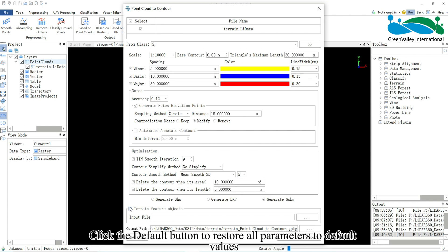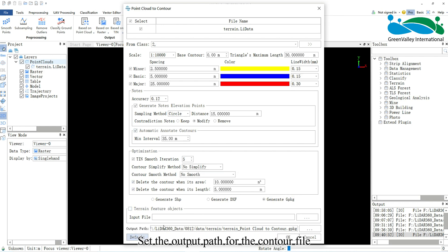Click the default button to restore all parameters to default values. Set the output path for the contour file, click OK, and wait for contour generation.